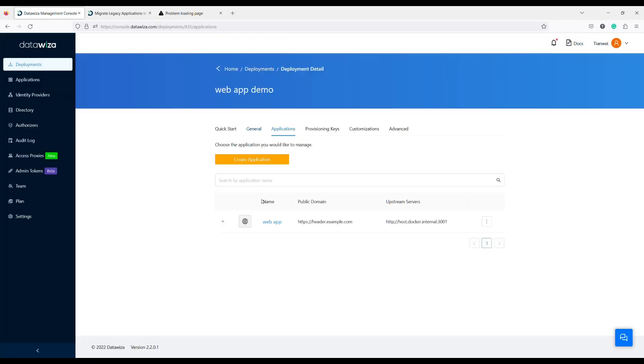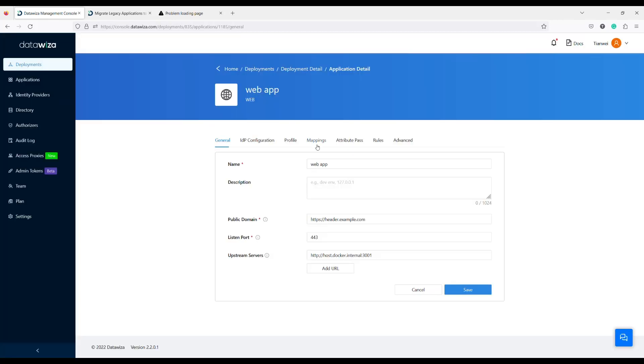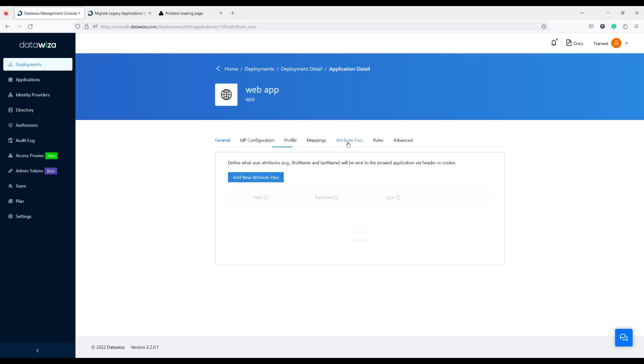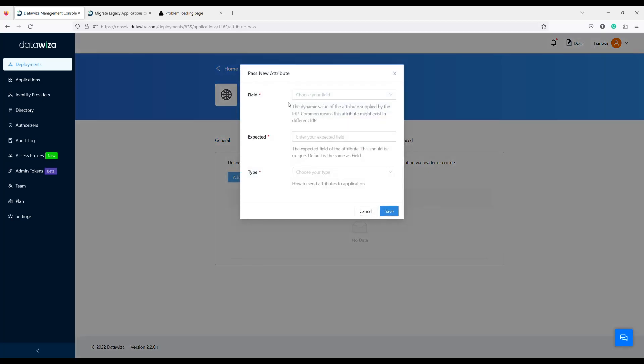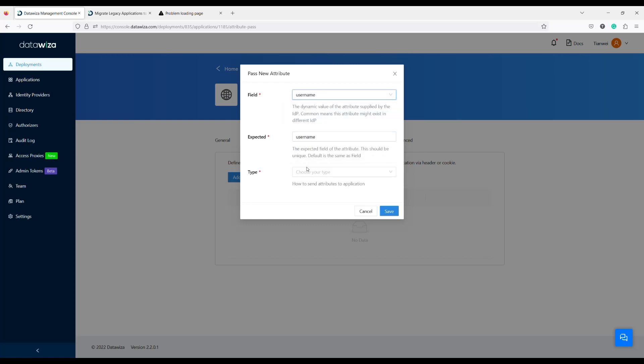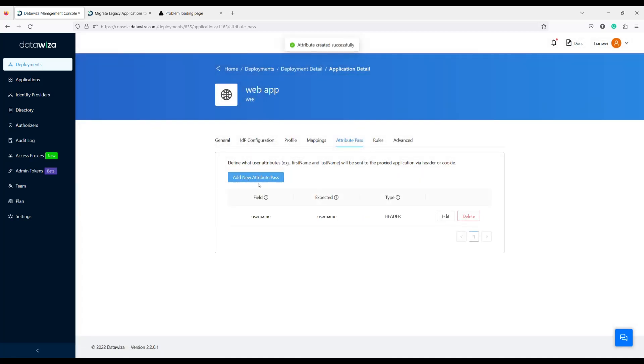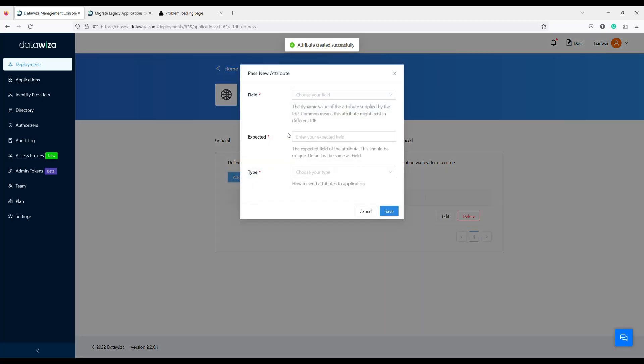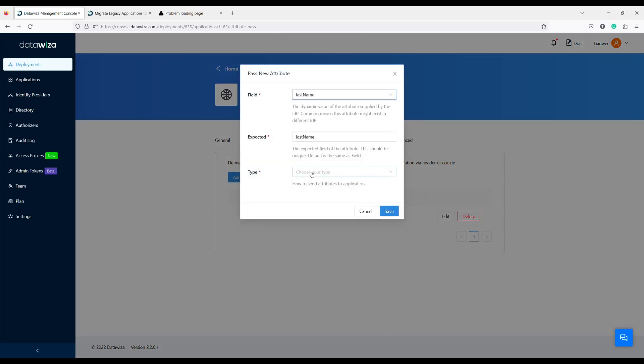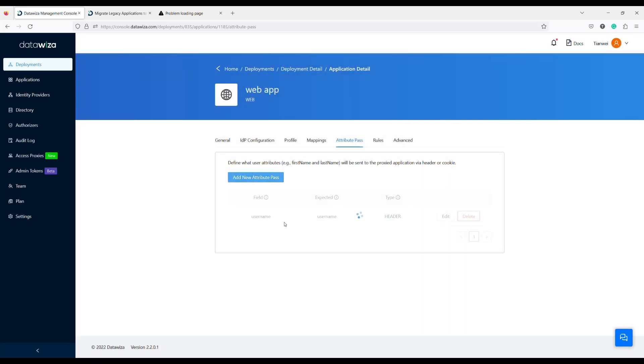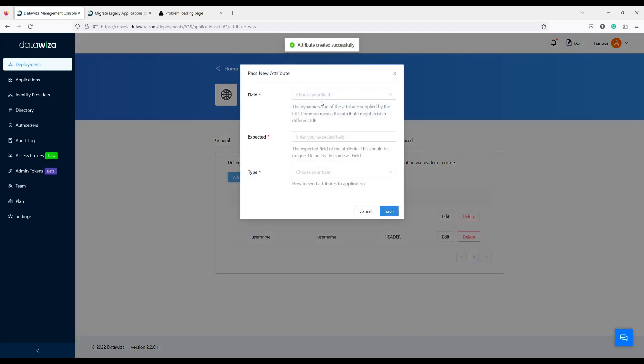If your application expects more user info through the header, cookie, or JWT token, you can set up here to make the DataWisa Access Proxy handle all these for you including user attribute mapping, transmission, bypass, etc. In this example, I will set up a few headers including email, username, first name and last name.